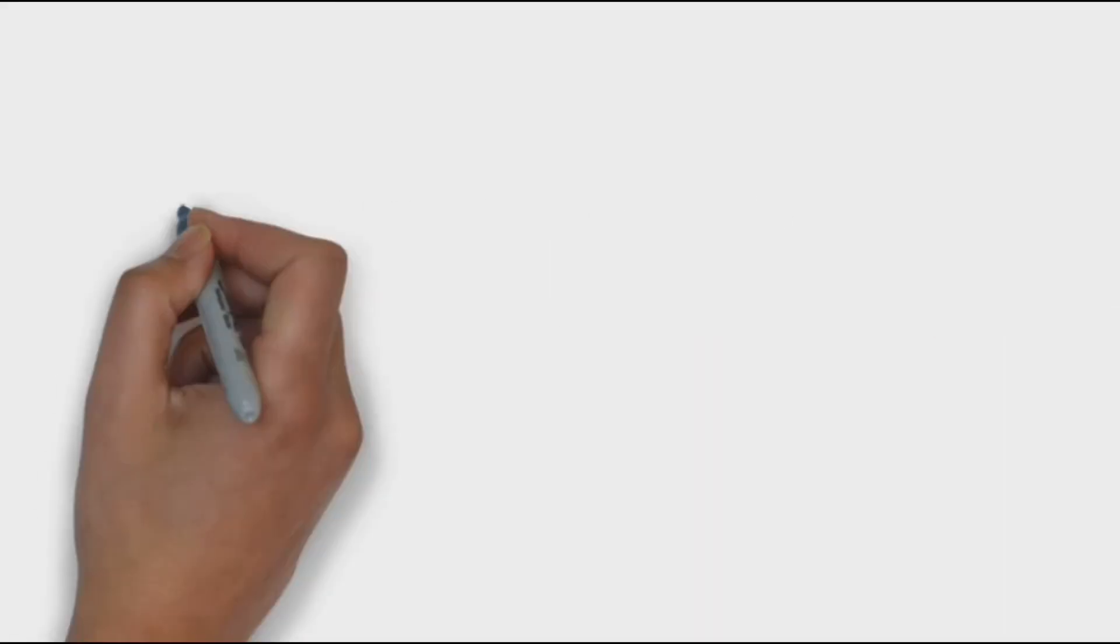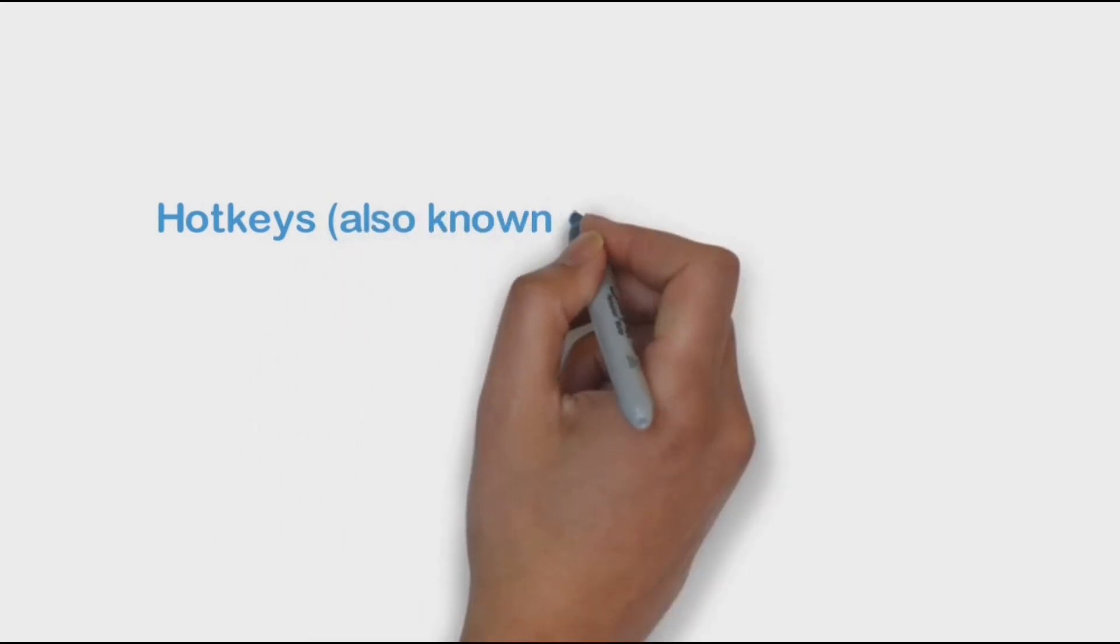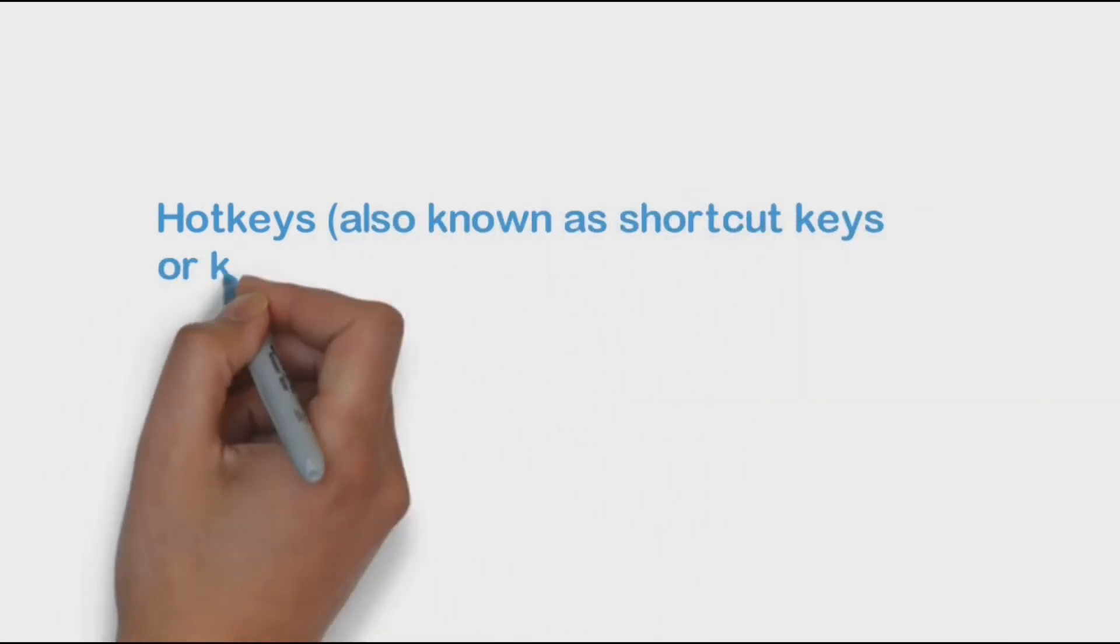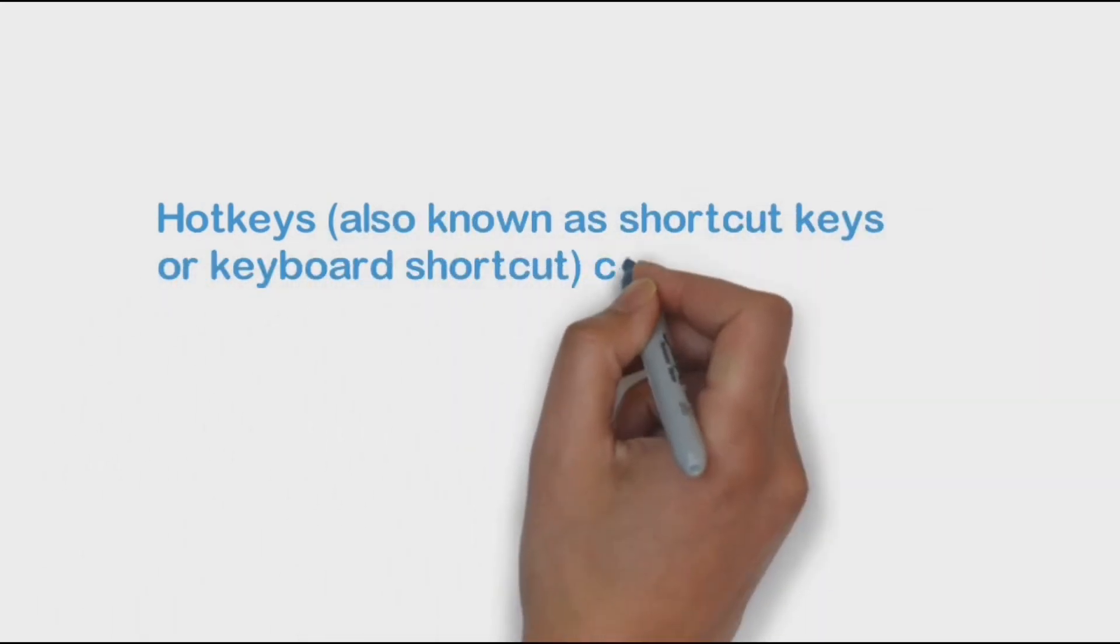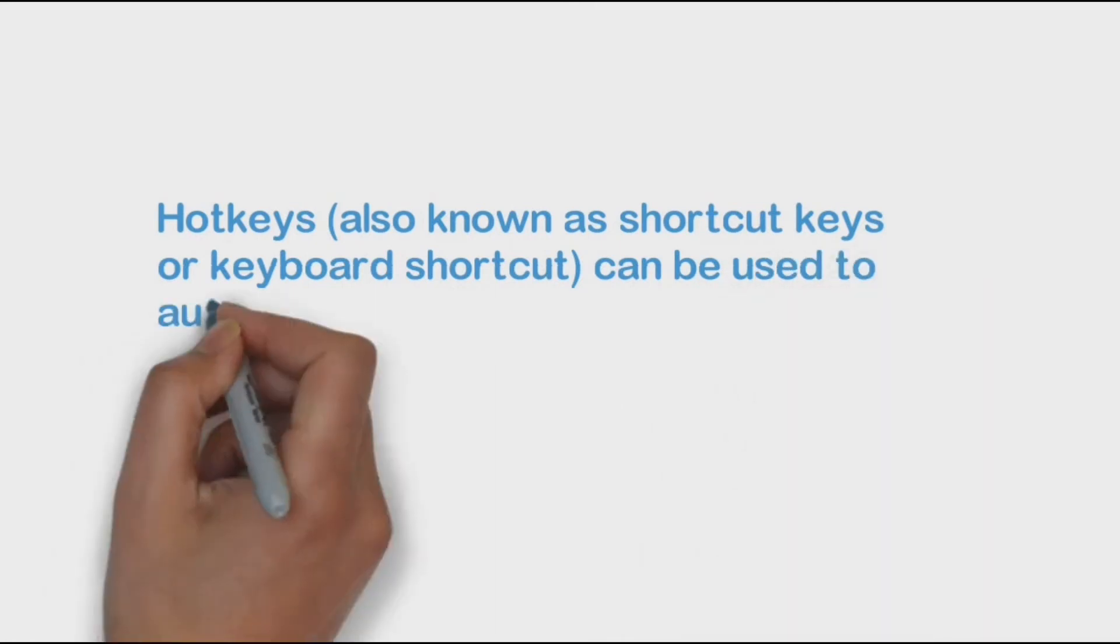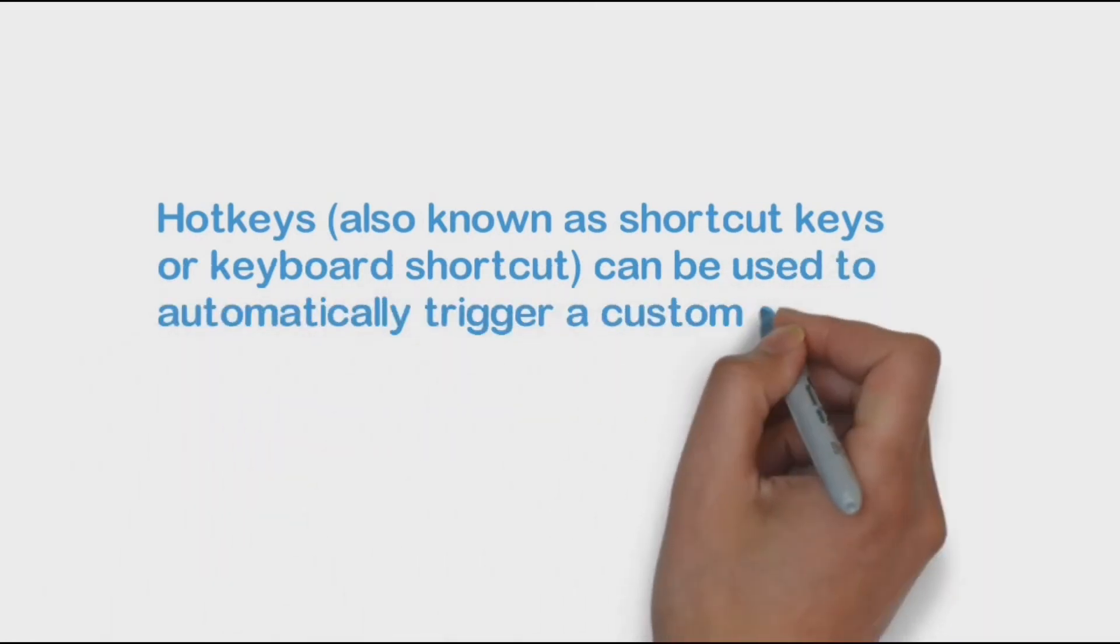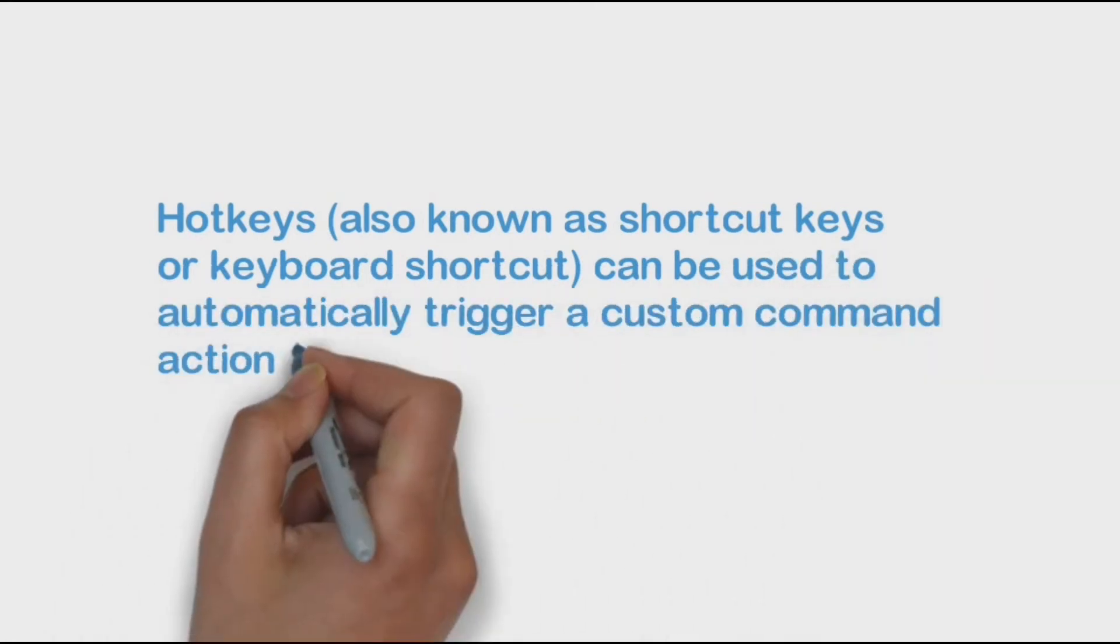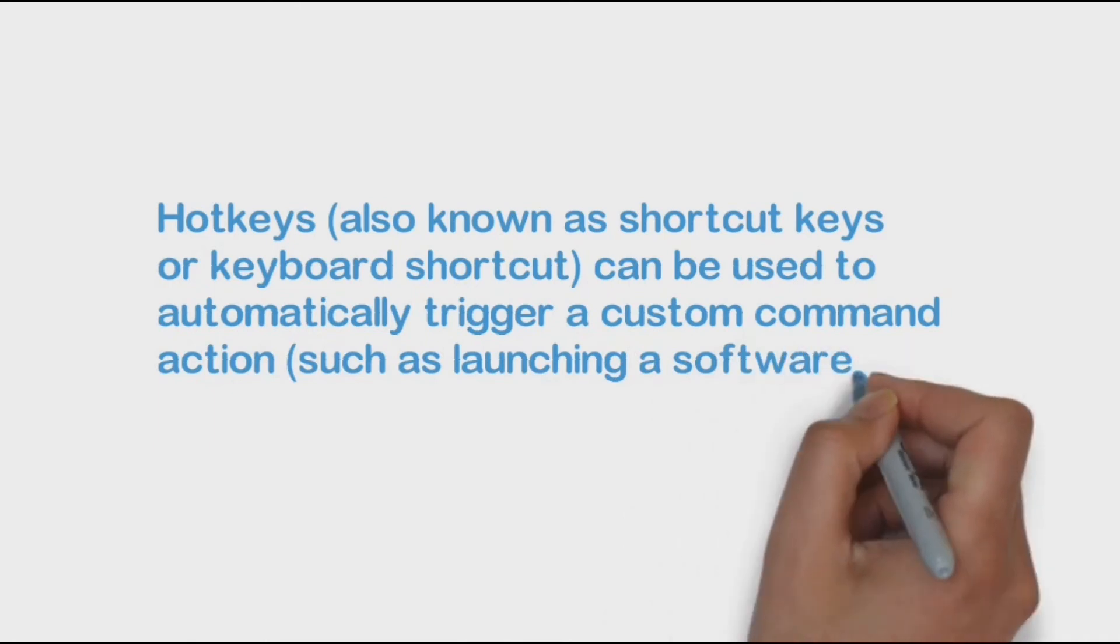Hotkeys, also known as shortcut keys, are keyboard shortcuts that can be used to automatically trigger a custom command action, such as launching a software, website, or keyboard macro.